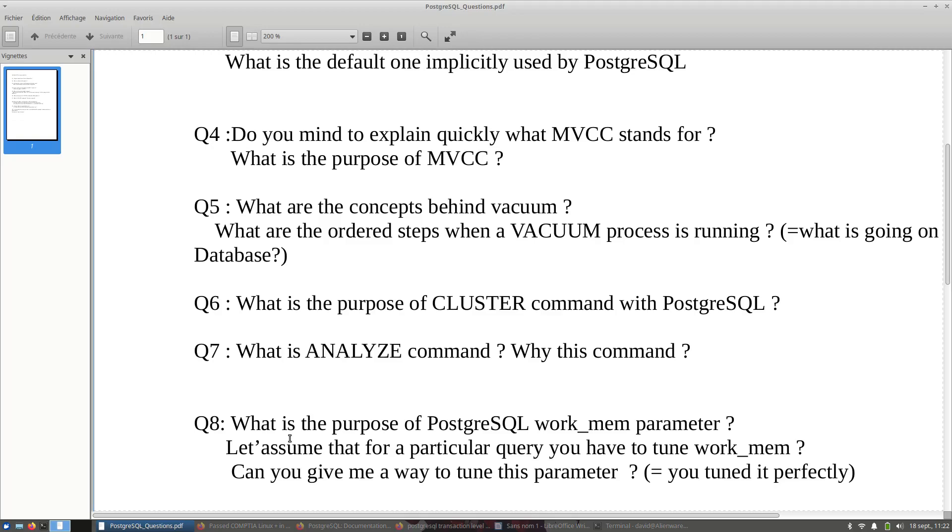Let's assume that for a particular query, you have to tune work_mem. Can you give me a way to tune this parameter? You have to explain what you will do to see that you find the perfect value for work_mem, and you have to explain why you will do that.